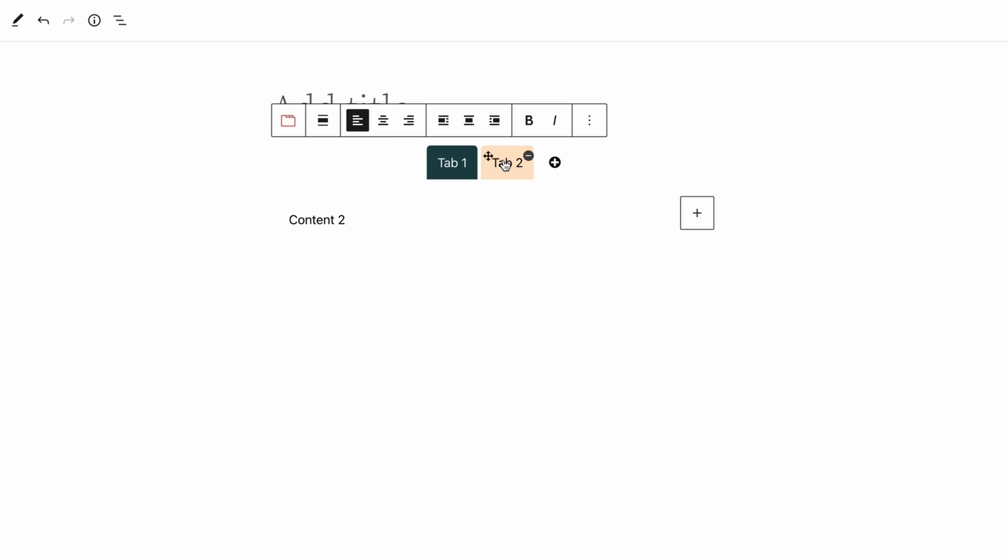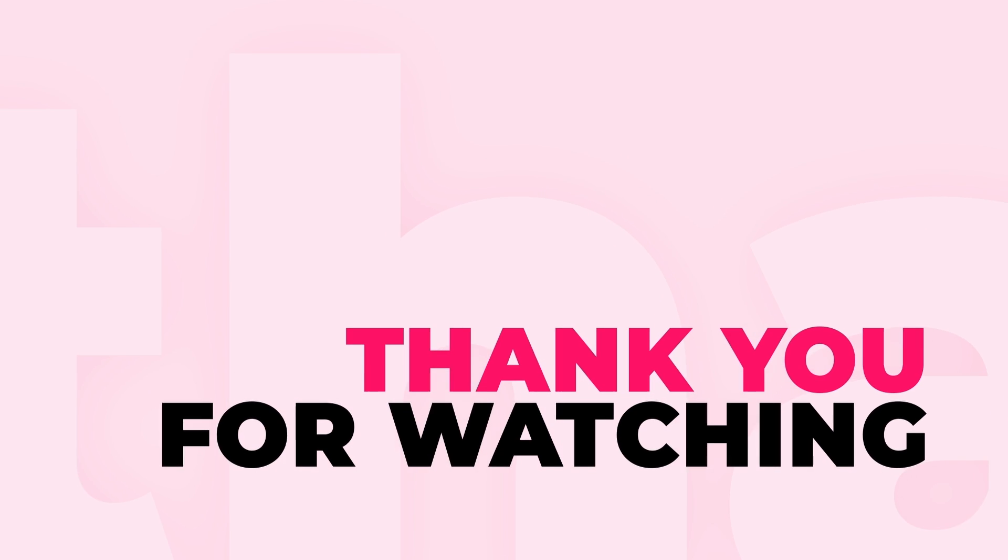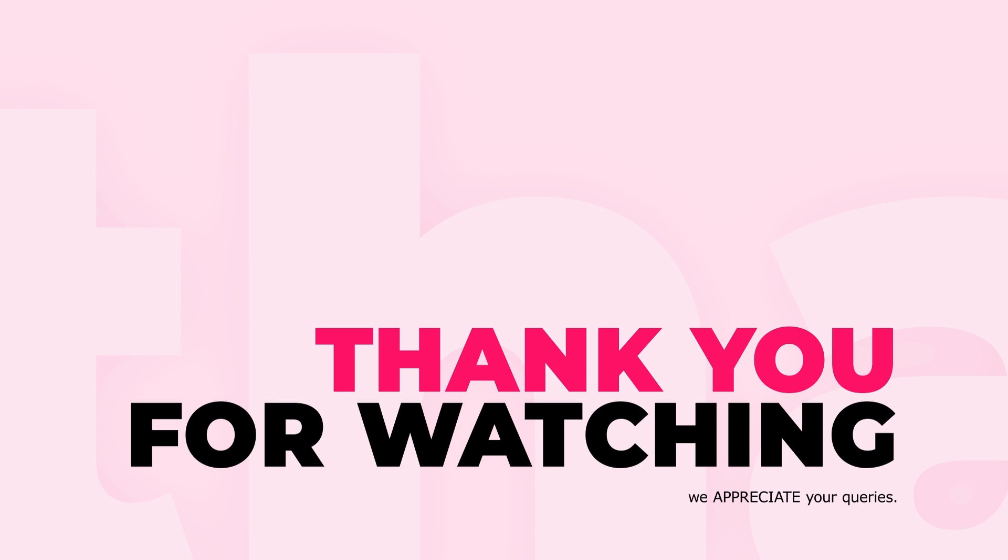And you're done! Thanks for watching and see you in the next video!